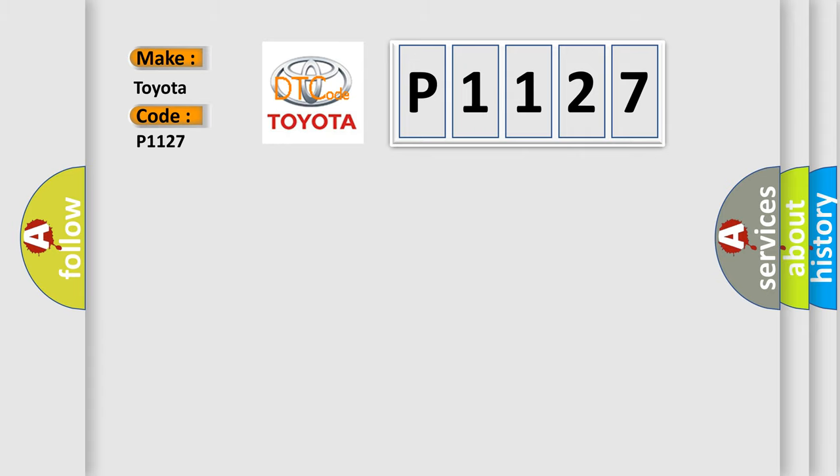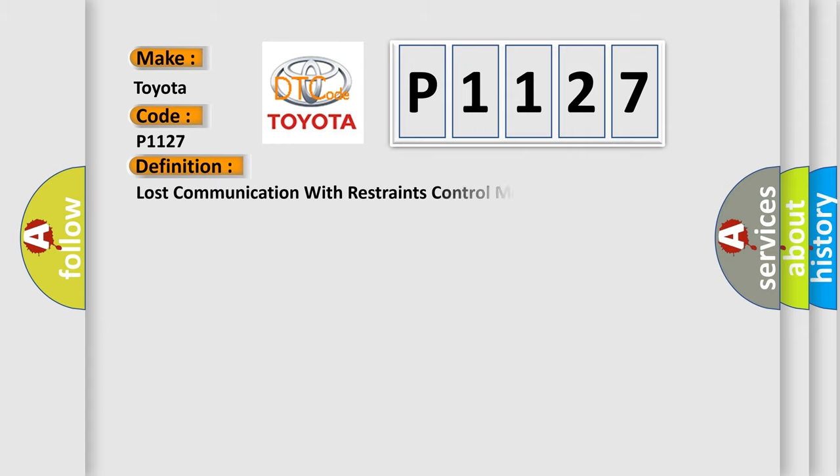The basic definition is Lost Communication with Restraints Control Module. And now this is a short description of this DTC code.